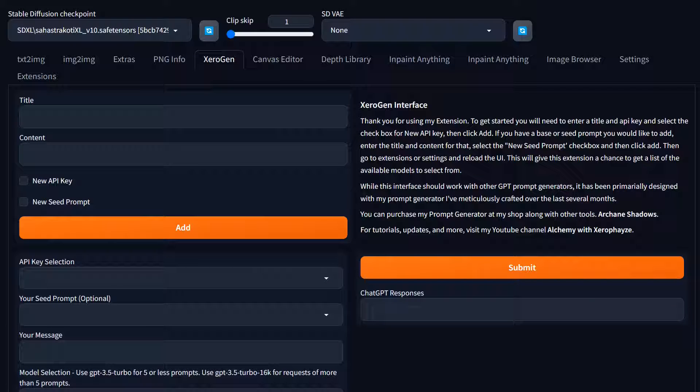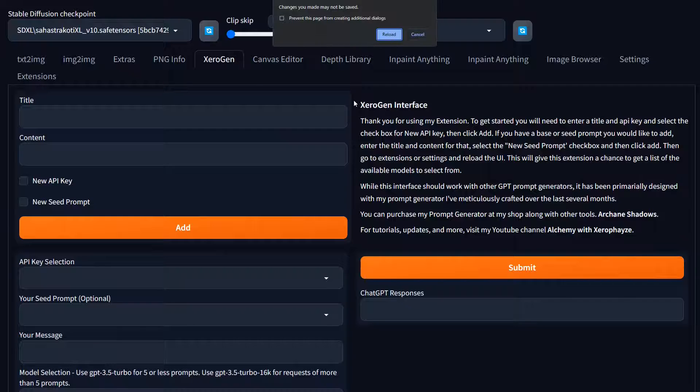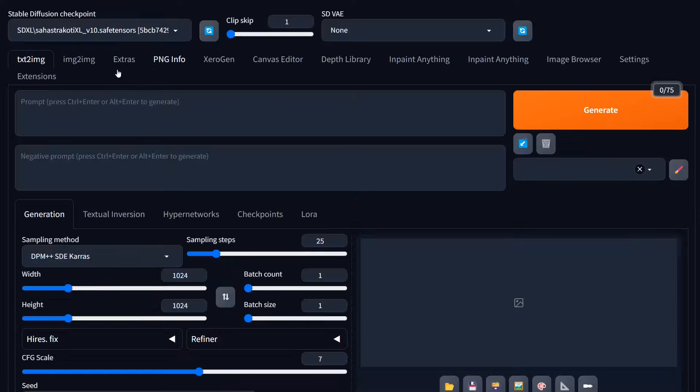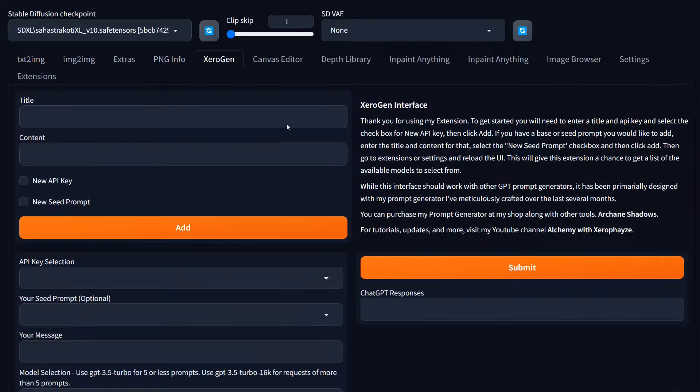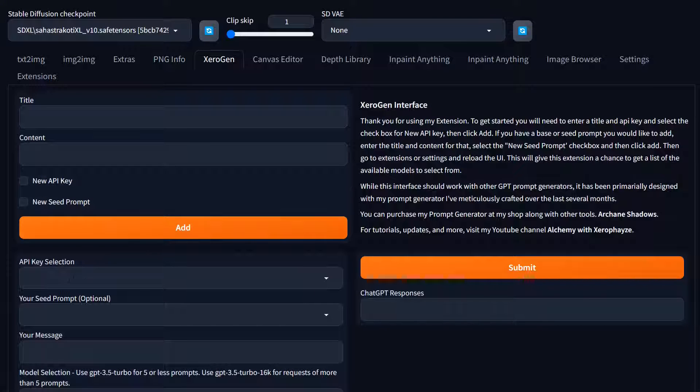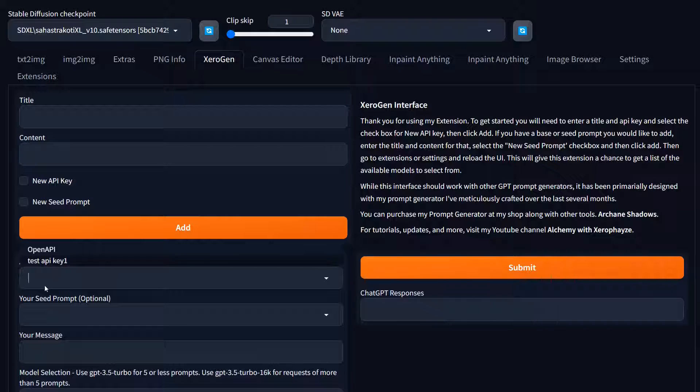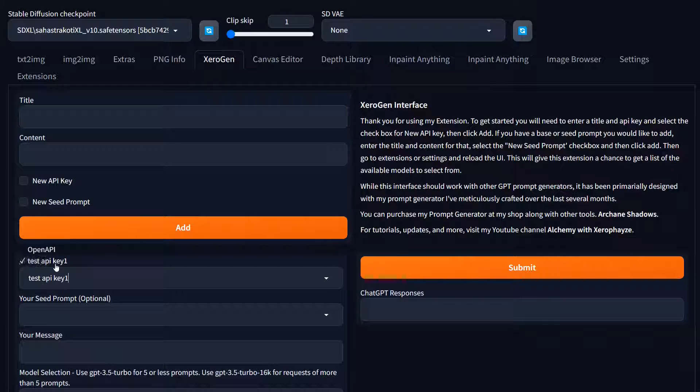Now that we've reloaded that, we're going to refresh the interface. And when that comes up, we're going to go back to the zero gen extension. And down here, we're going to select the API key selection. You'll notice that it shows our test API key in there. We can select that.